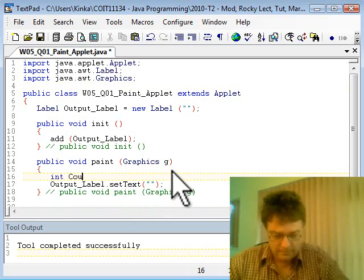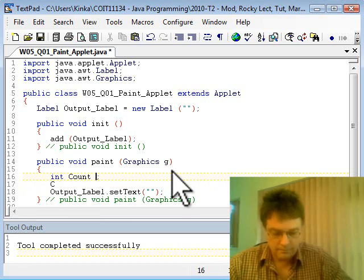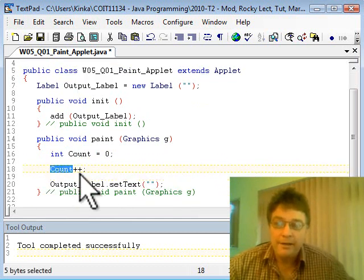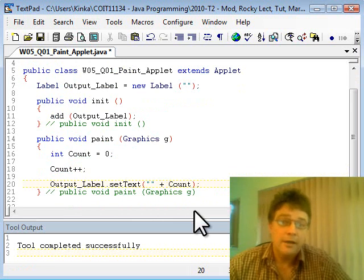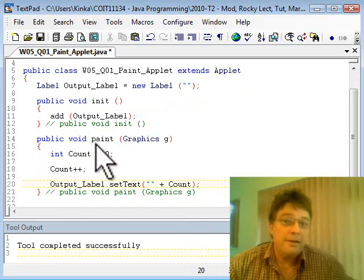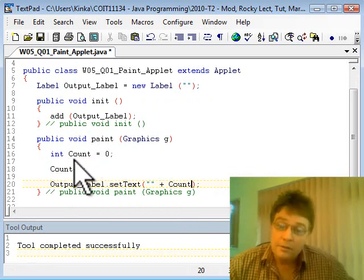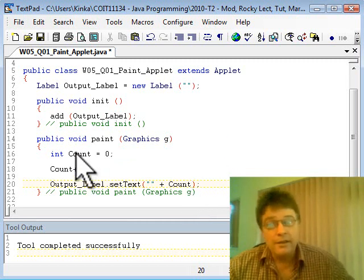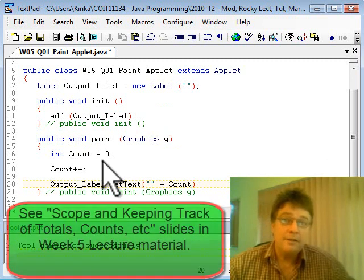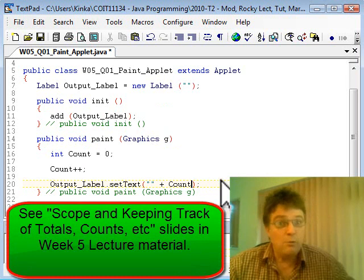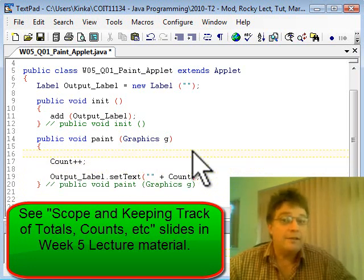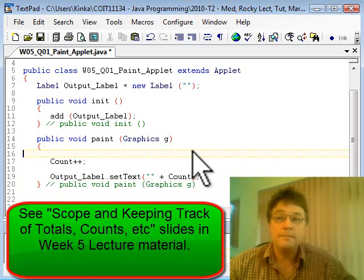We'll declare an integer called count, add one to count, and then display that count in the label by concatenating it onto the string. Now I've declared the count integer local to the paint method, so every time the paint method runs, the count integer is created and initialized to zero, one is added to it, and we see the value one output on the label. If the paint method runs again, the integer count is created again, initialized to zero again, one added again, and the value one displayed. So all we'll ever see is one — that's not very exciting.